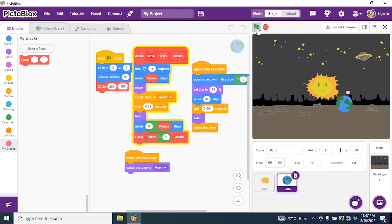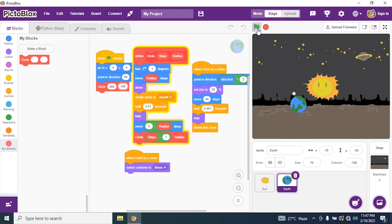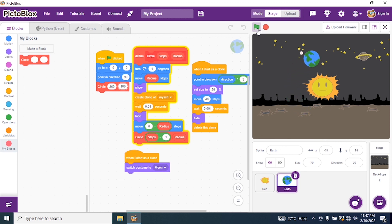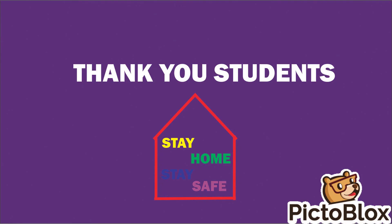So kindly practice this Lunar Orbit project, go through the course carefully, and practice the same. Thank you, students.